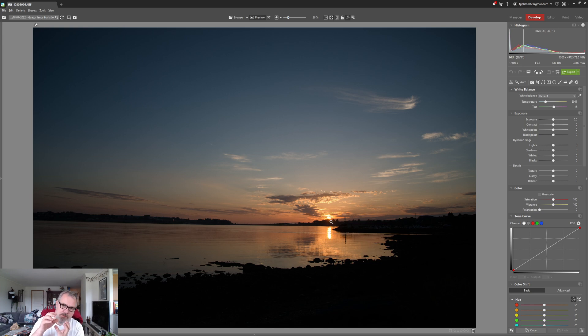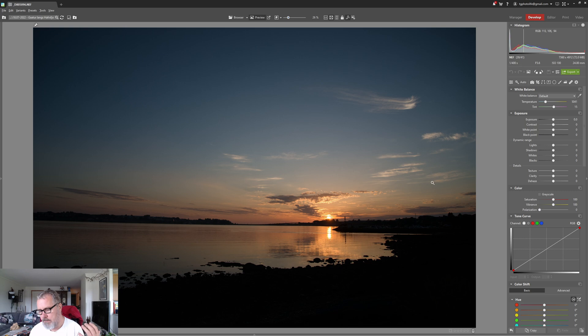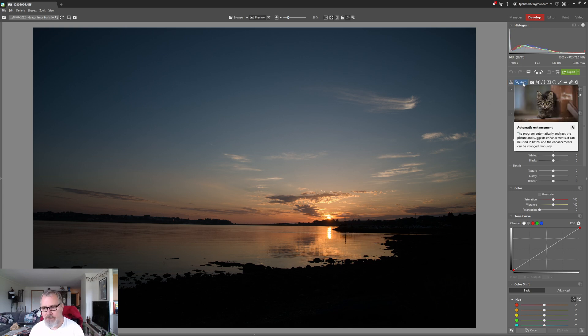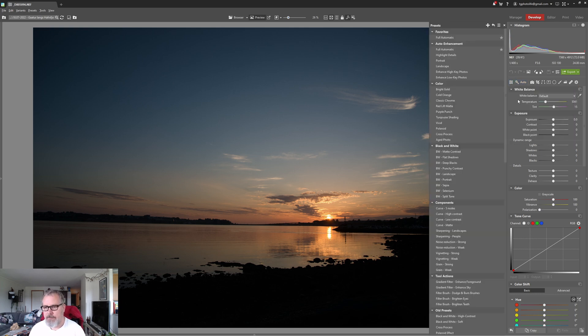So that's the reason why you want to sort of expose for the sun but you don't want to expose for the sun so much that you don't have any details in the shadow blacks.